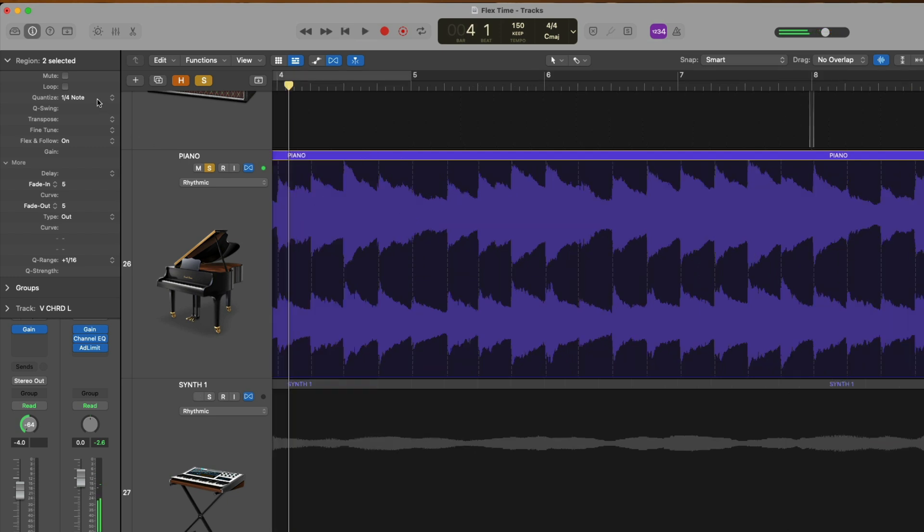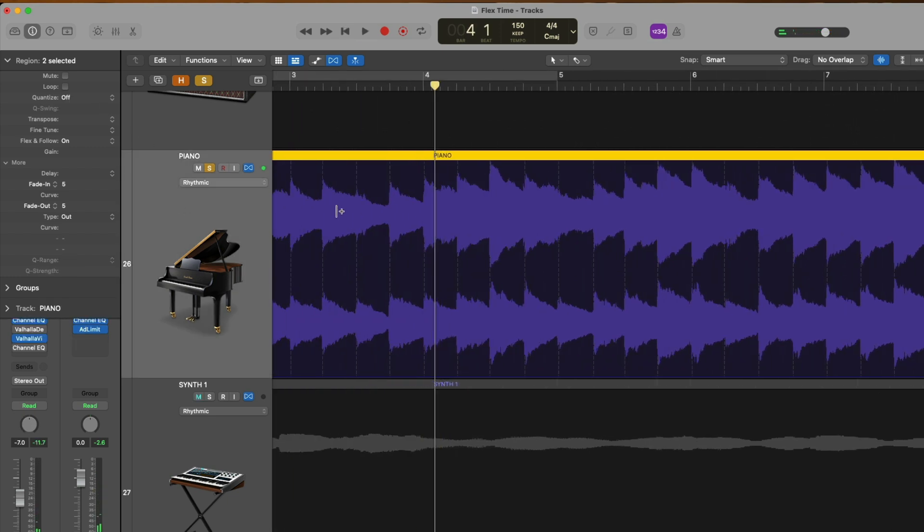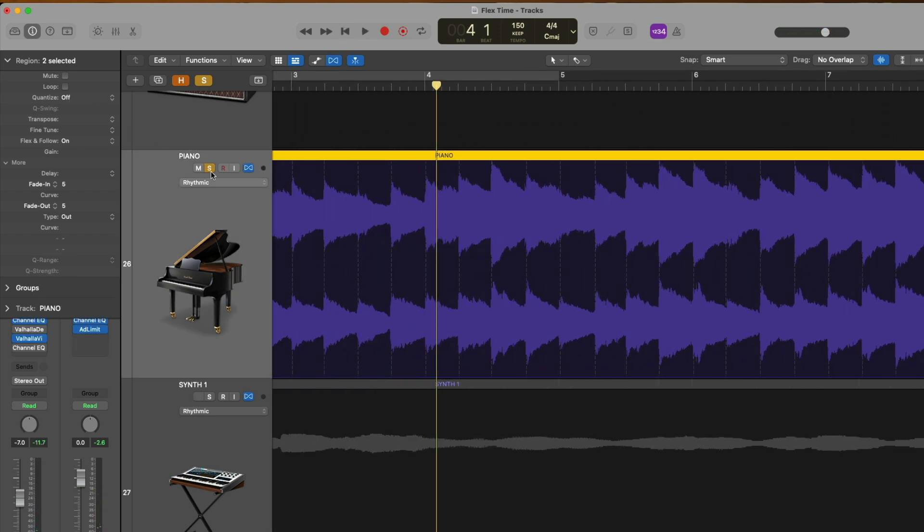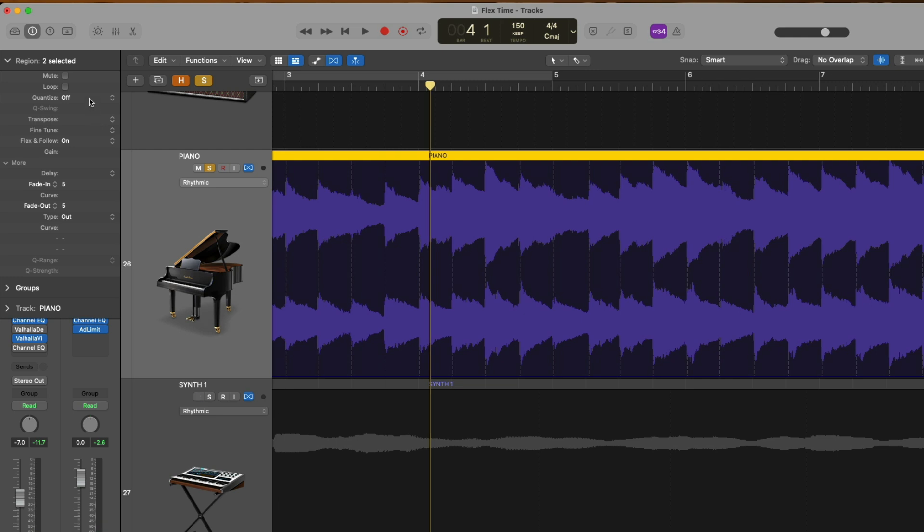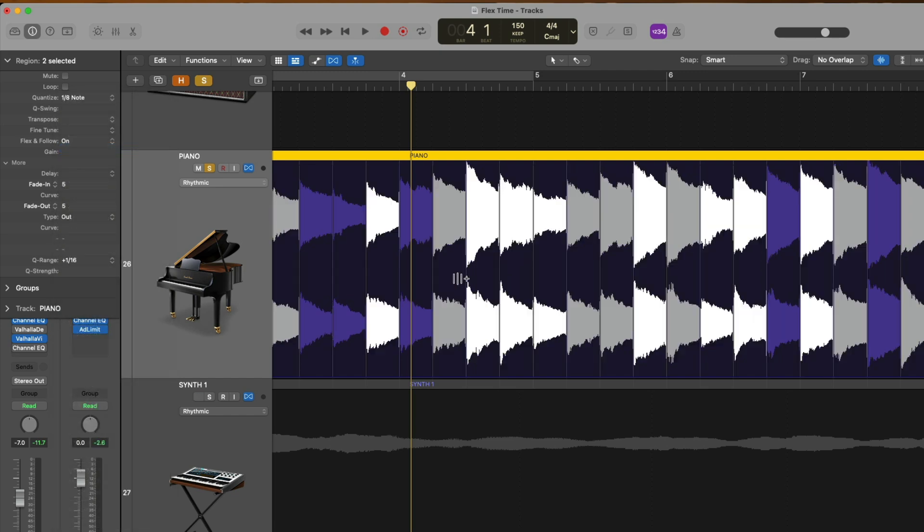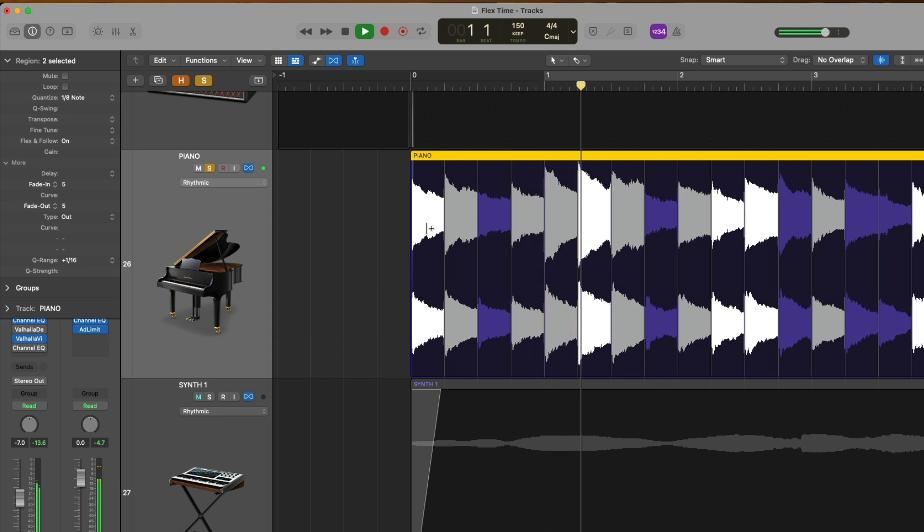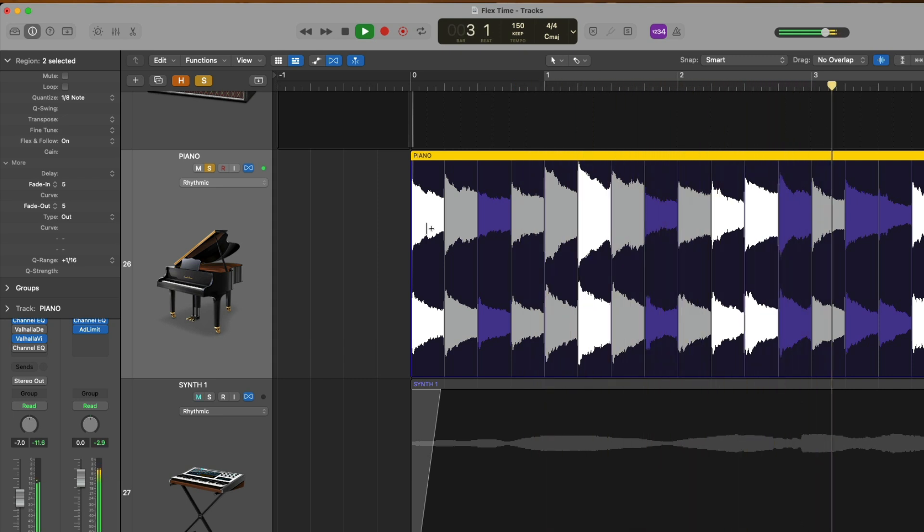Alright. So let's now quantize the piano by selecting the track header, just select every region on this track and go up to quantize in the region inspector. And we'll set this to an eighth note value. And let's take a listen.